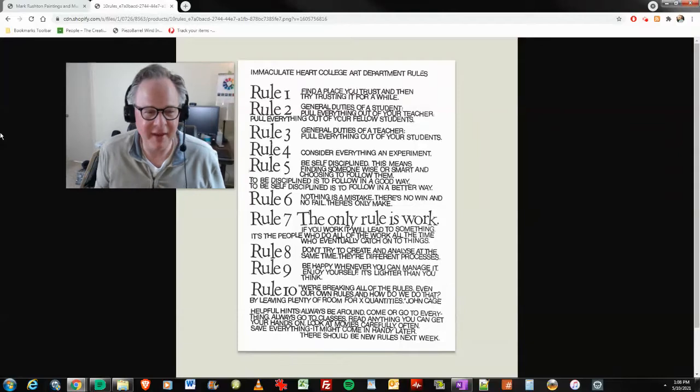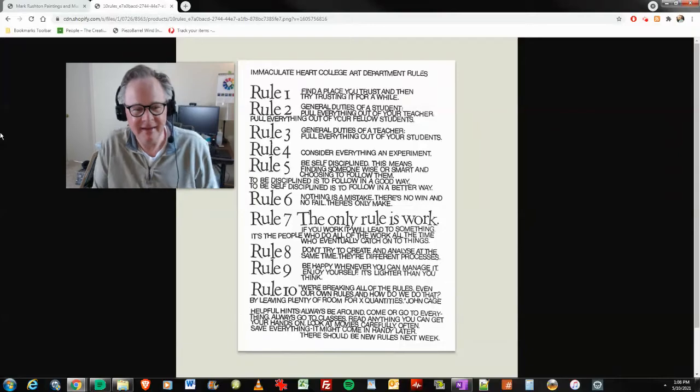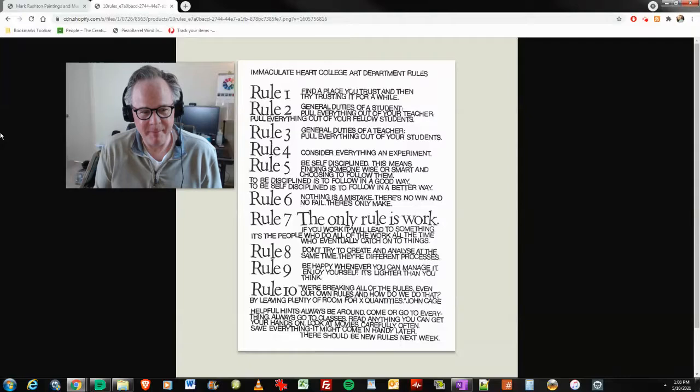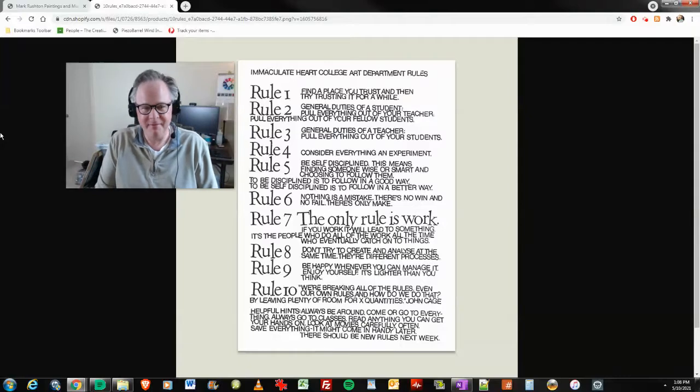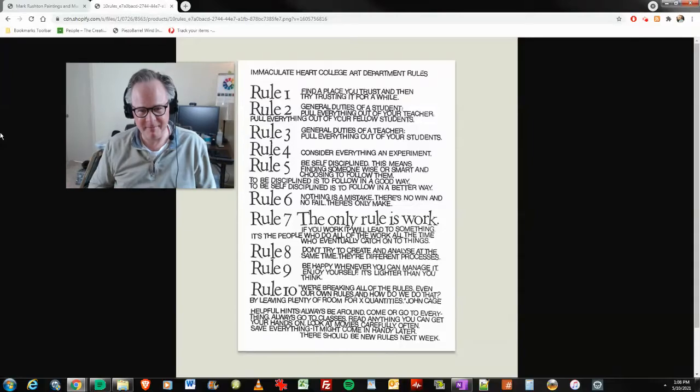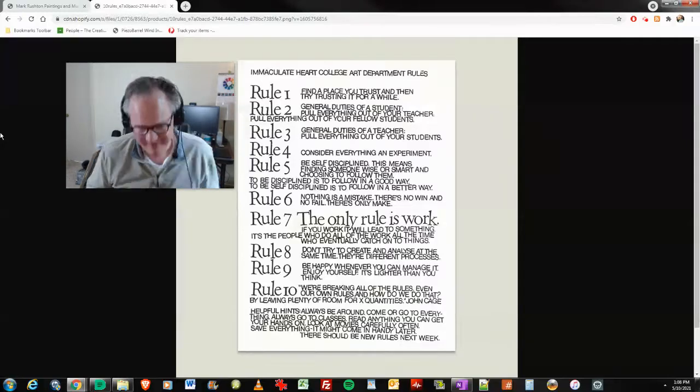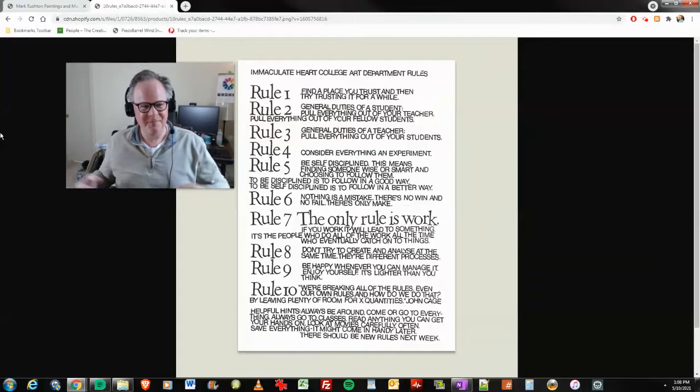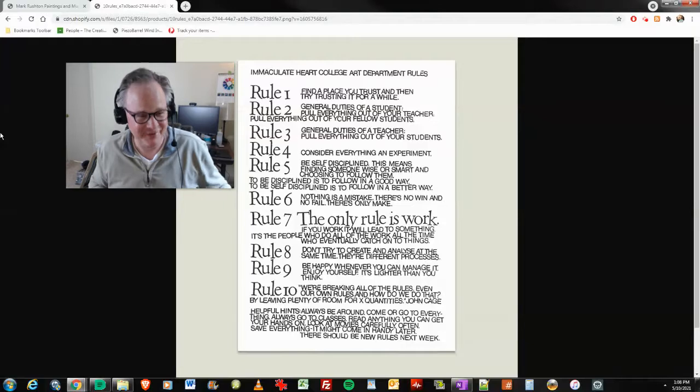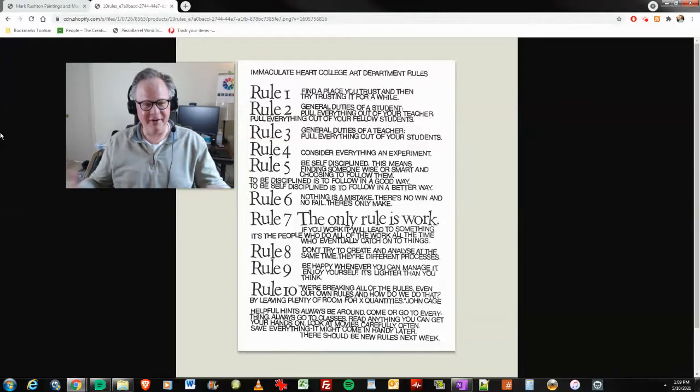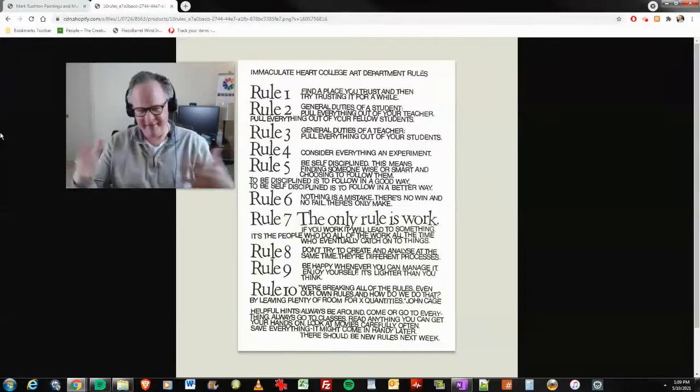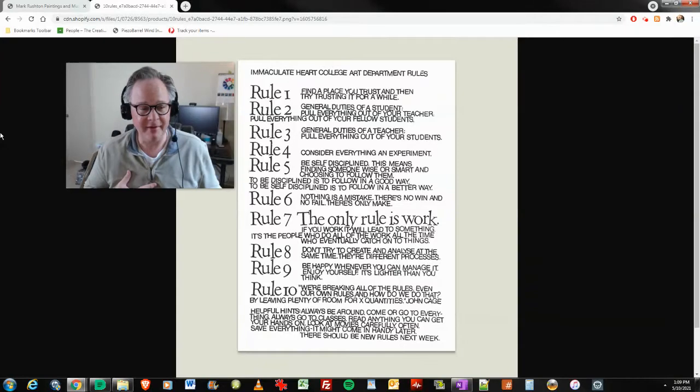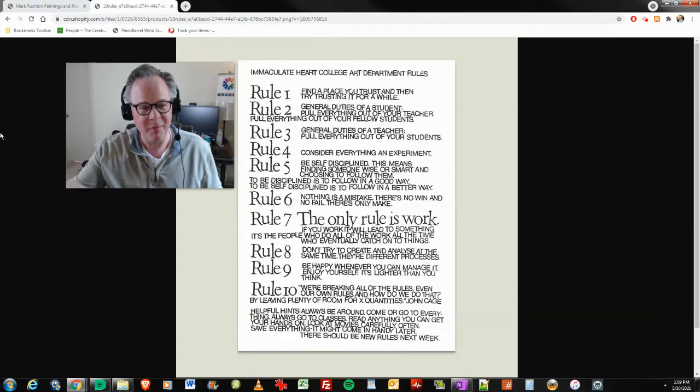Rule number six: nothing is a mistake. There's no win and no fail. There's only make. Sometimes you make mistakes, but you always learn from them. You should learn from them. This didn't work out. Let's try something different. Circle back to rule number four: consider everything an experiment. There's no win and no fail.